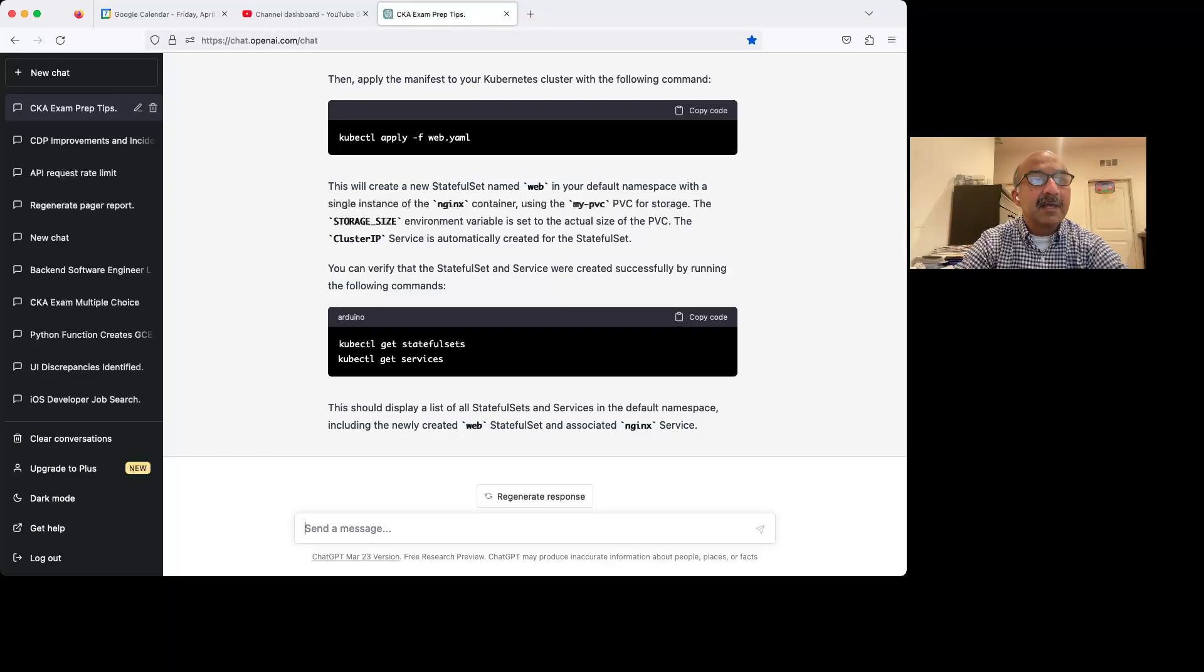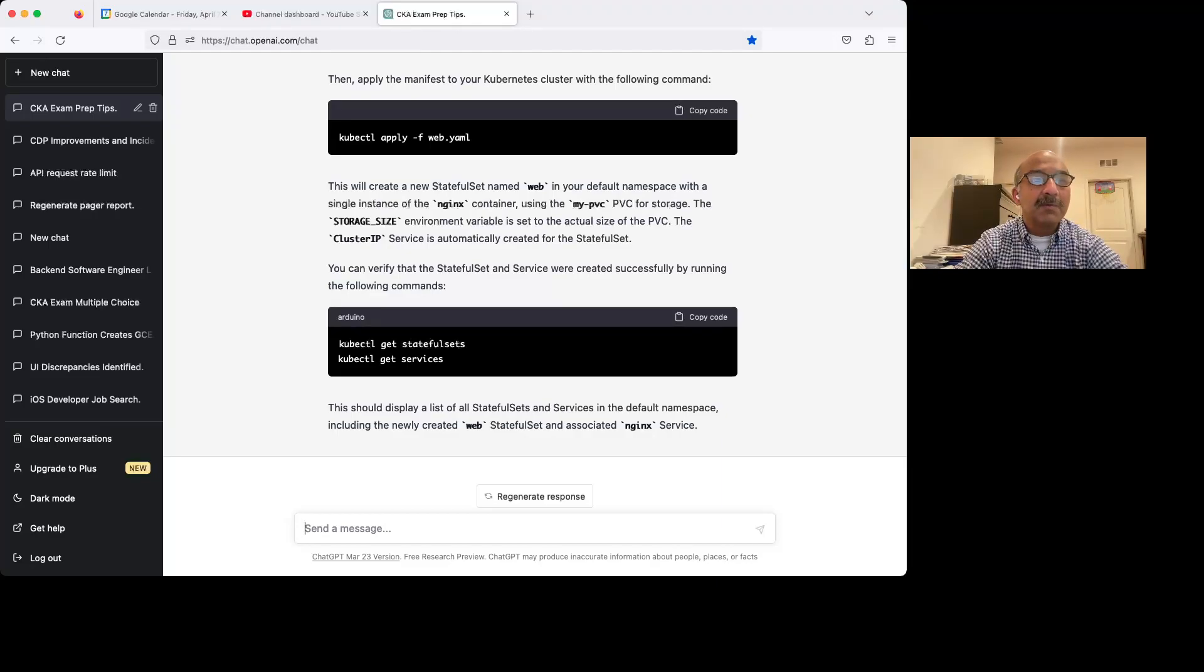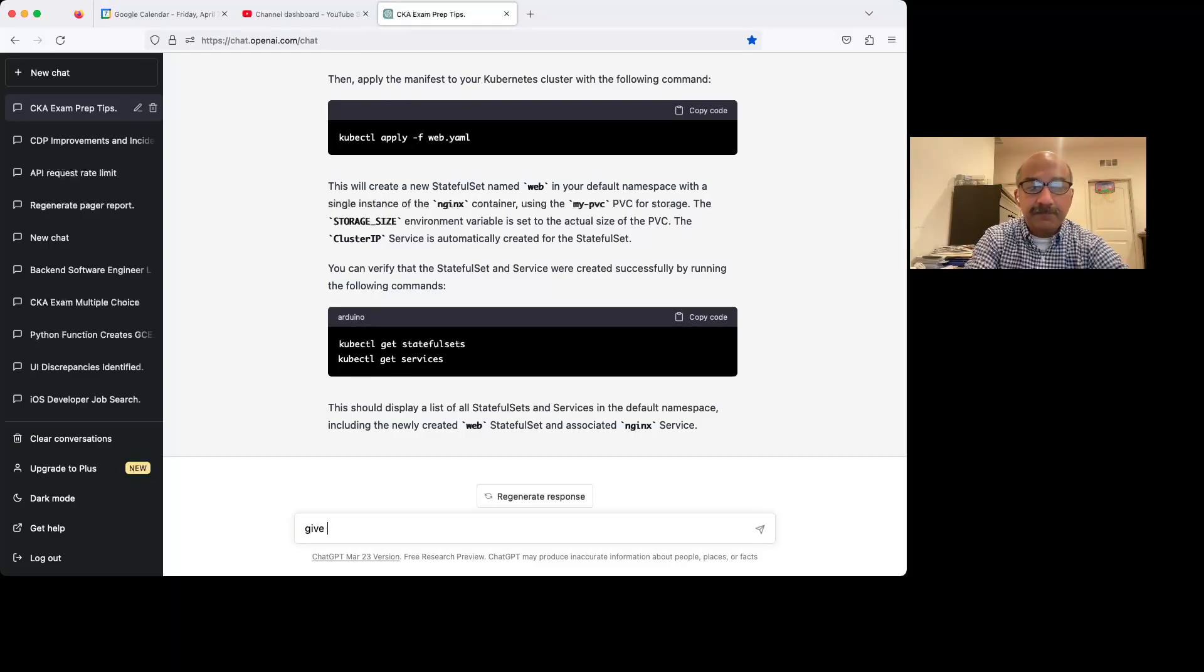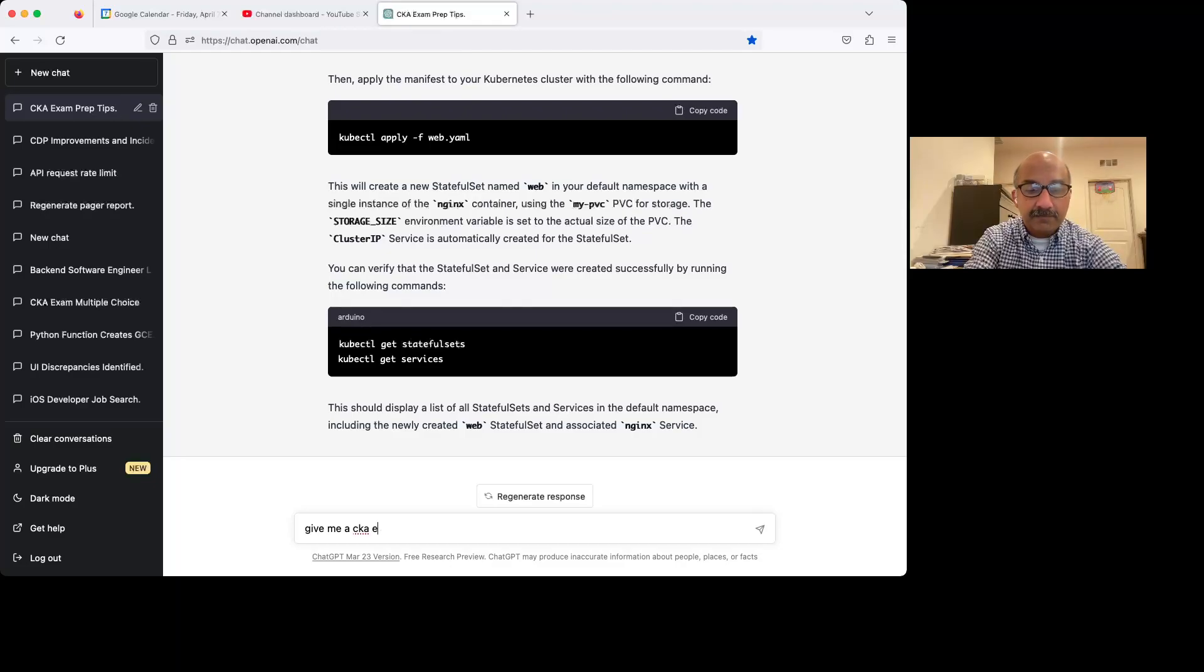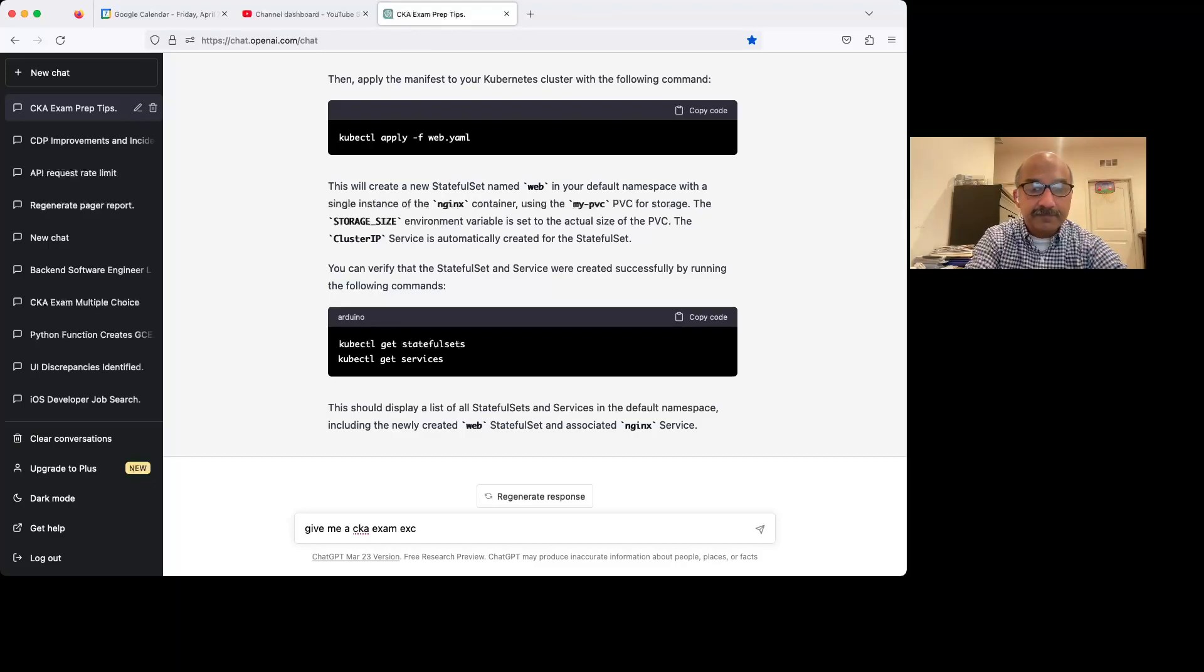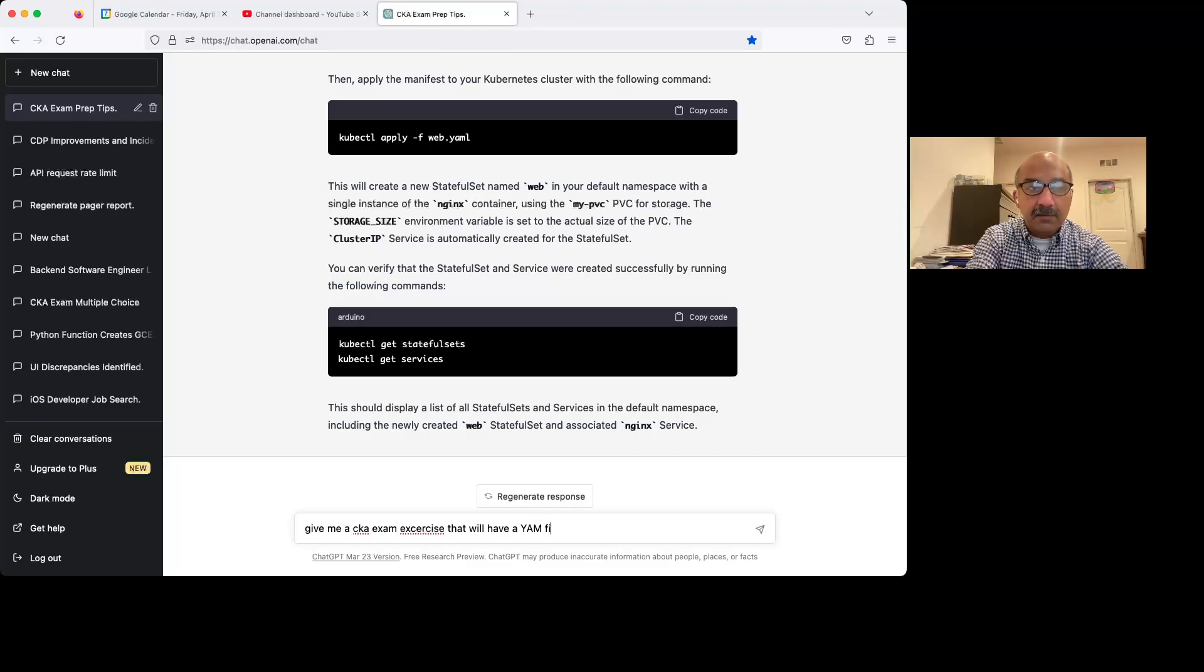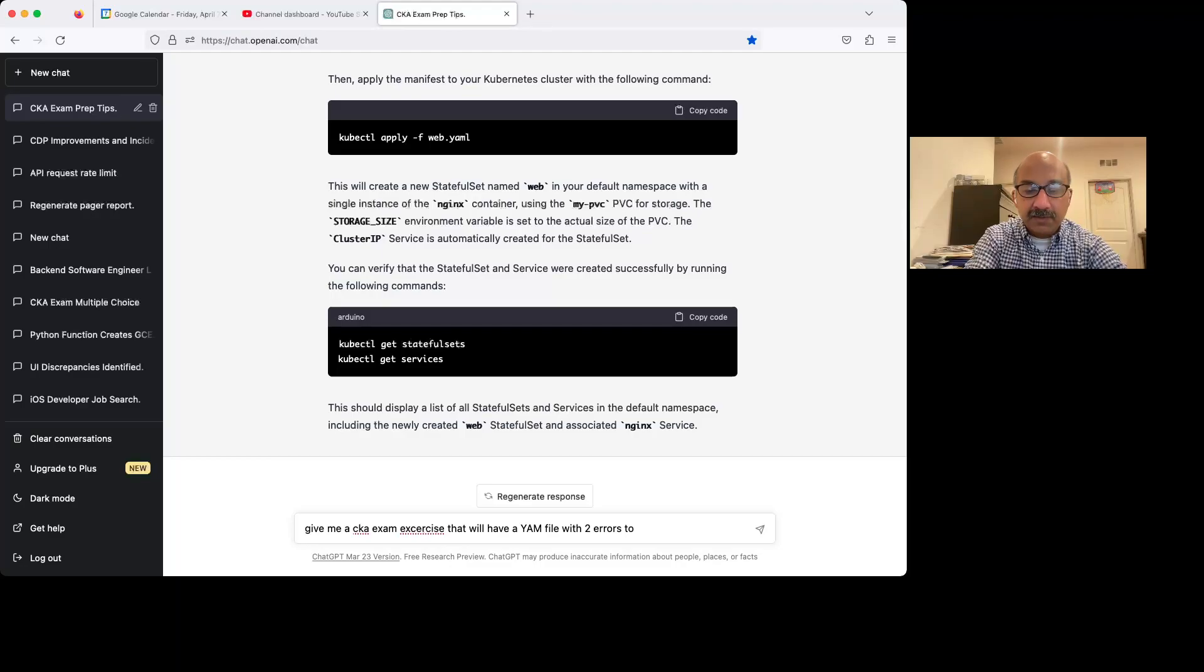So now let's say that sometimes they'll give you a broken YAML file and you have to figure out what the problem is. So let's practice that. Give me a CKA exam exercise that will have a YAML file with two errors to fix.